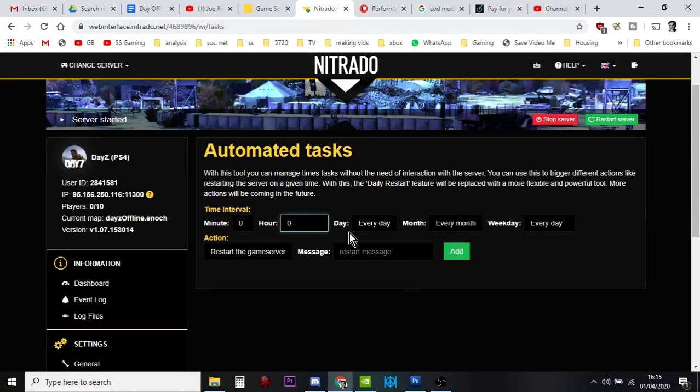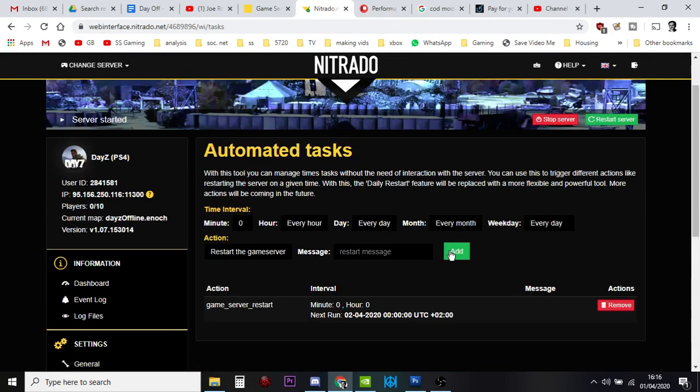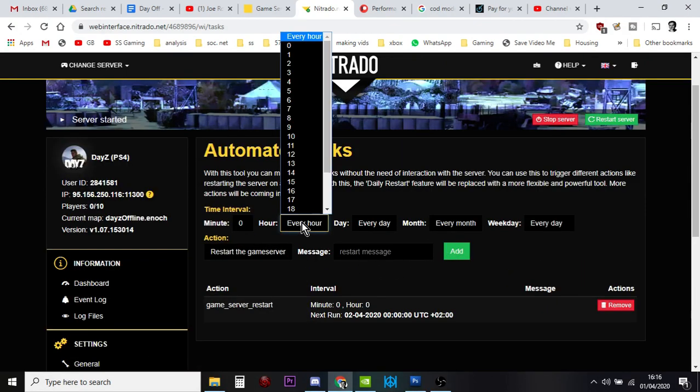Actually, minutes not worried, every day, every month, every day. Restart the game server, that's what we want to do. I don't bother putting a message on. I don't believe people can read them, those little red things.